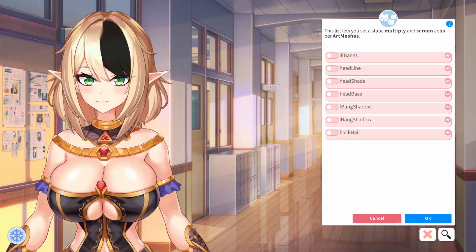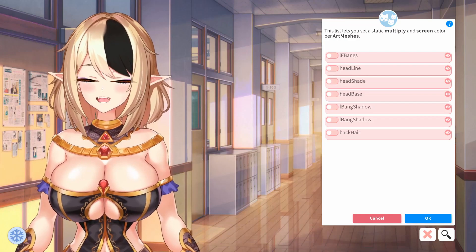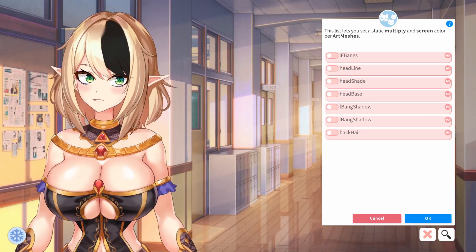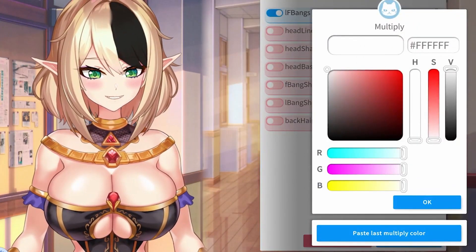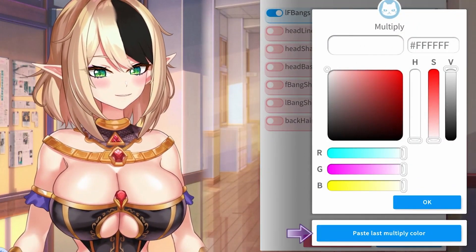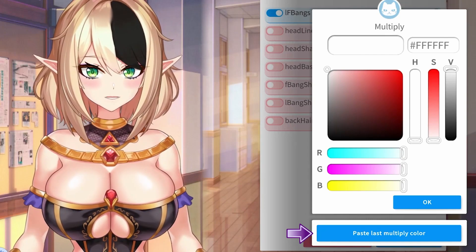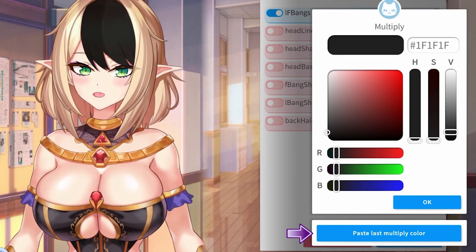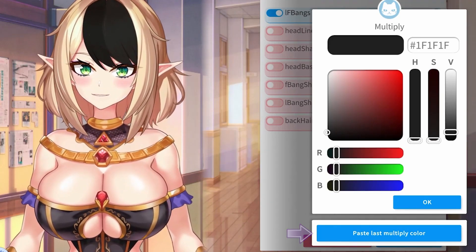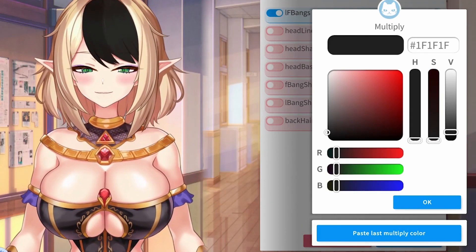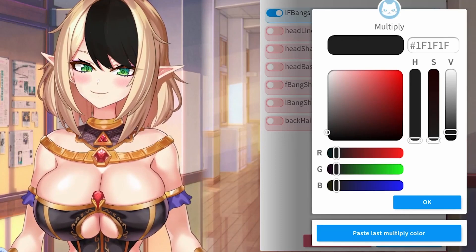Now, the nice part is once you've gotten one part to the right color that you want, you can continue to hit paste last multiply color and it will go ahead and apply that exact same color to the new item that you selected.